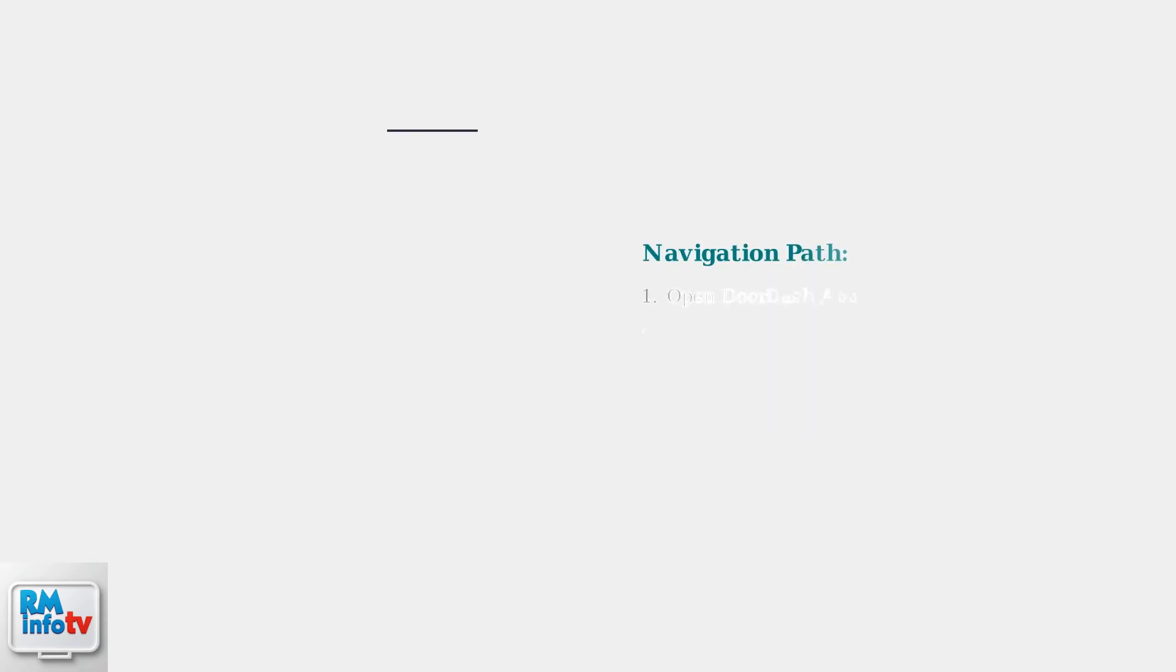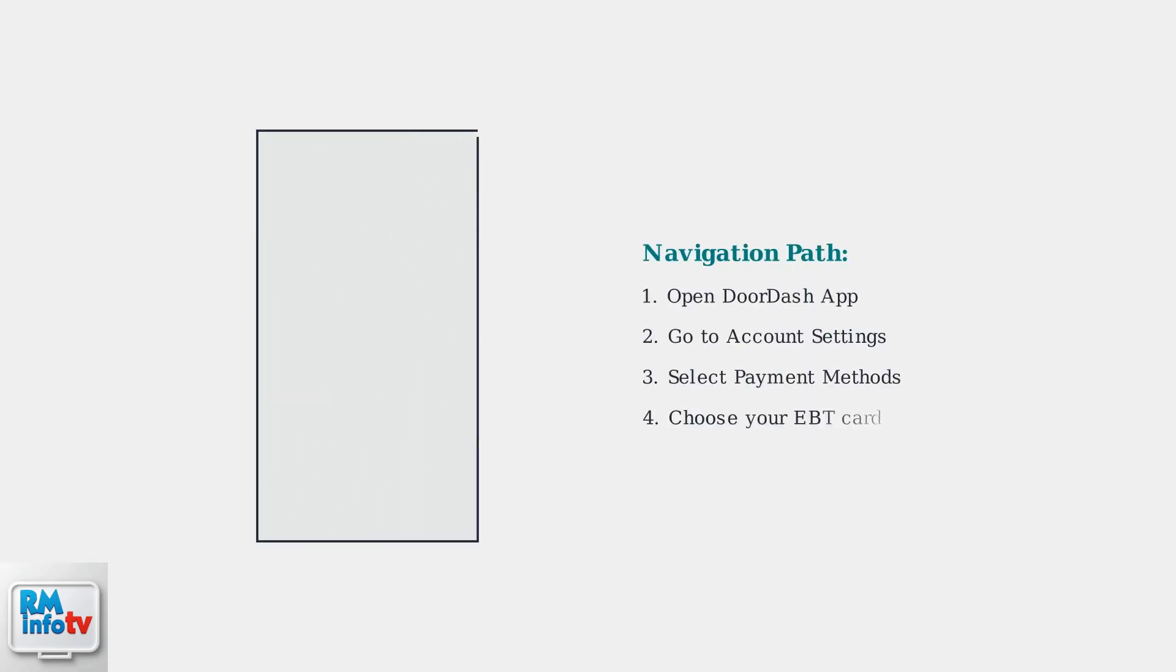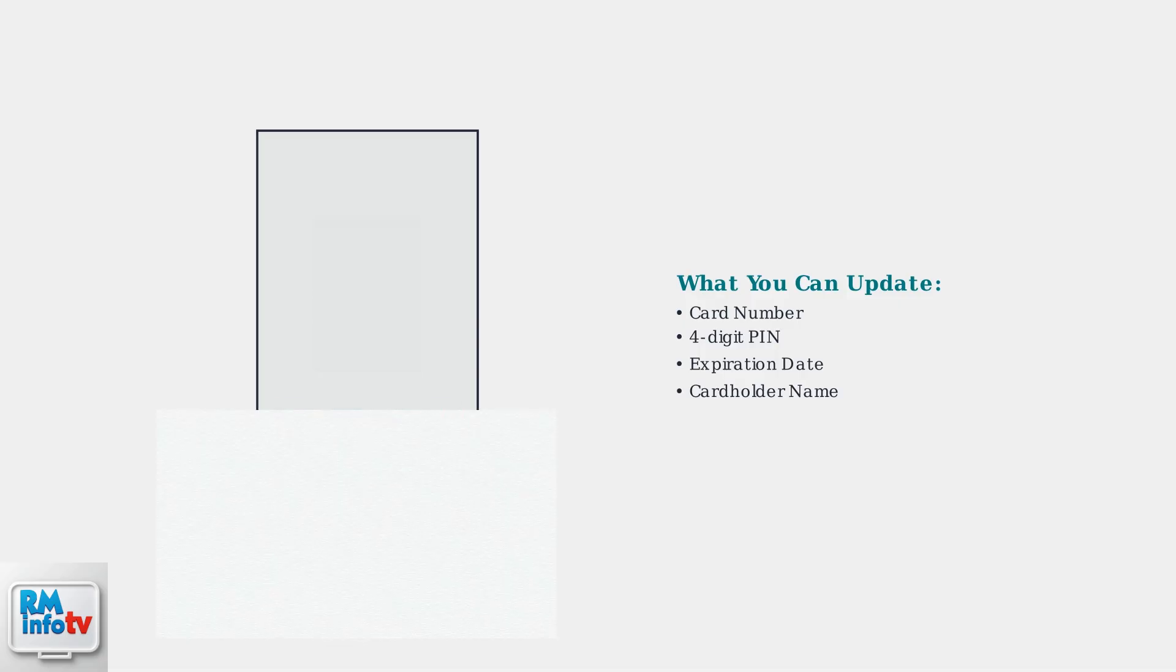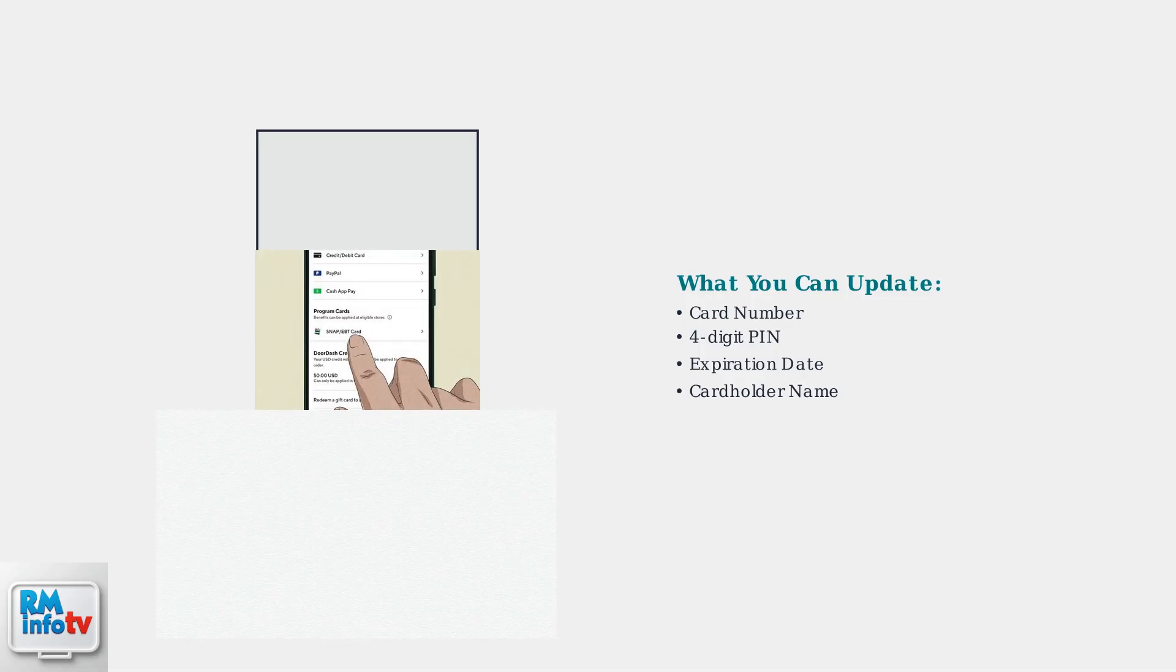To update your EBT card information, you'll need to navigate through the DoorDash app. The process starts by accessing your account settings, then selecting payment methods. Once you're in the payment methods section, you'll see all your saved payment options, including your EBT card. You can select the EBT card you wish to update from this screen. Simply tap on the SNAP/EBT card option to access your card settings.